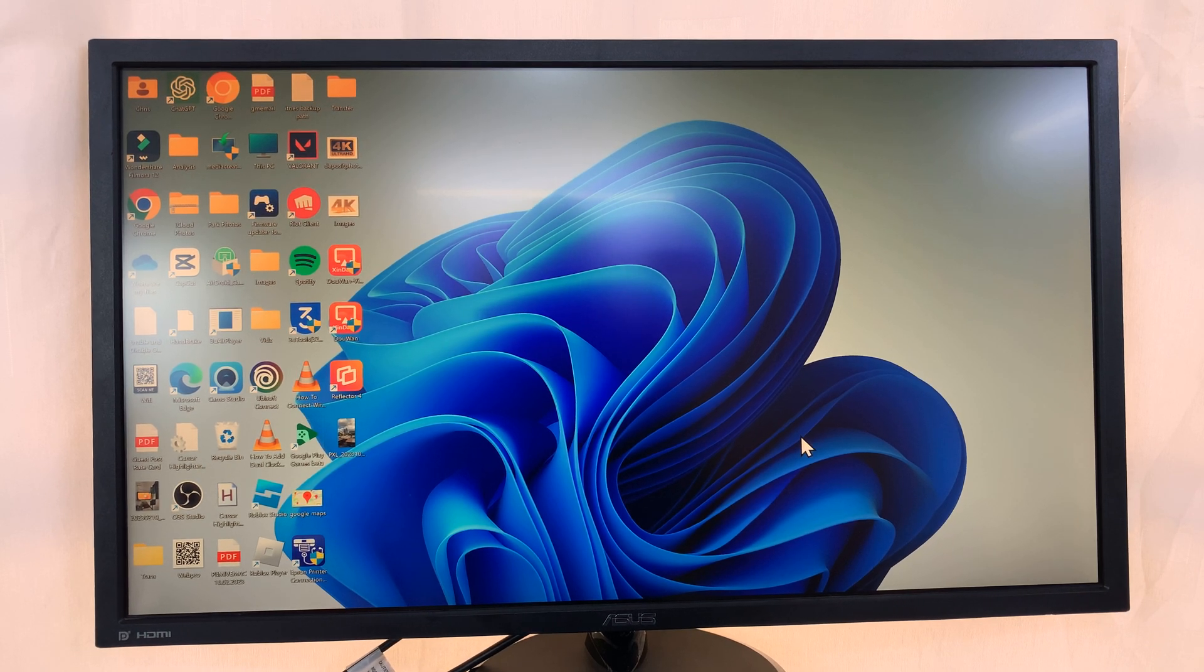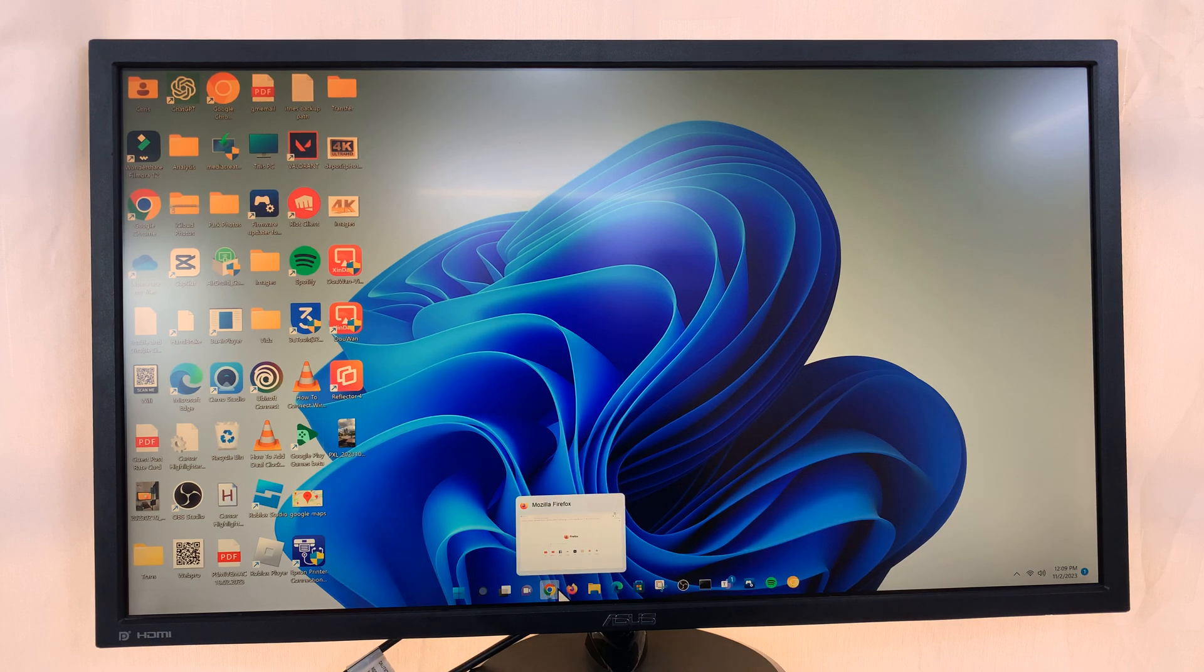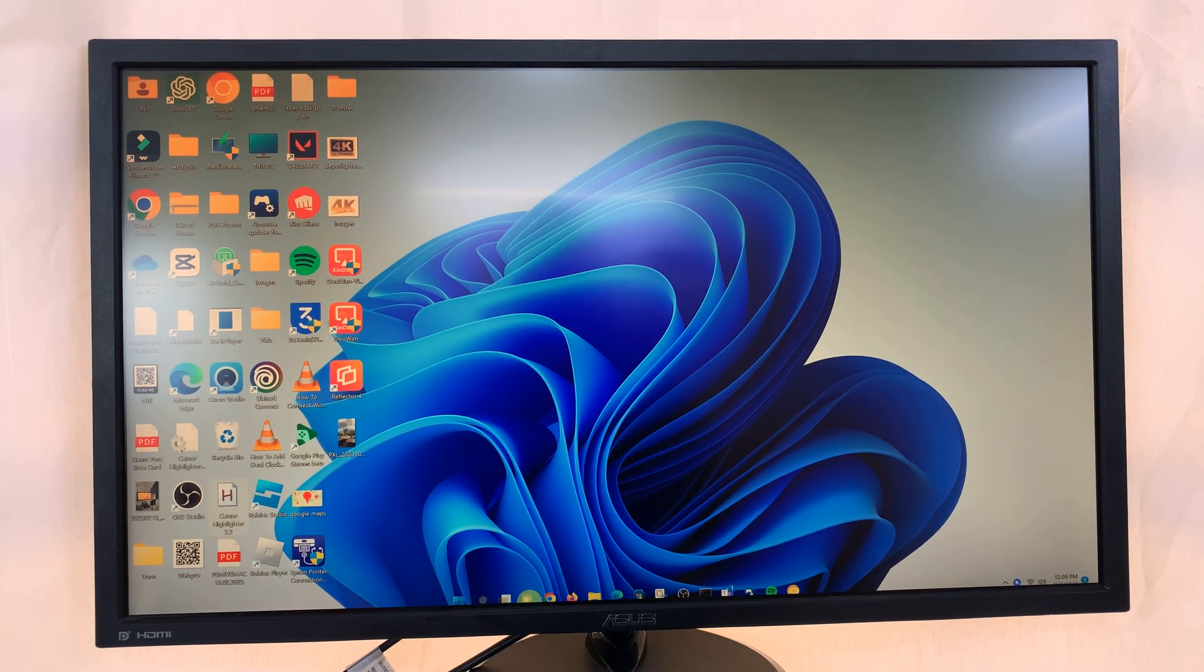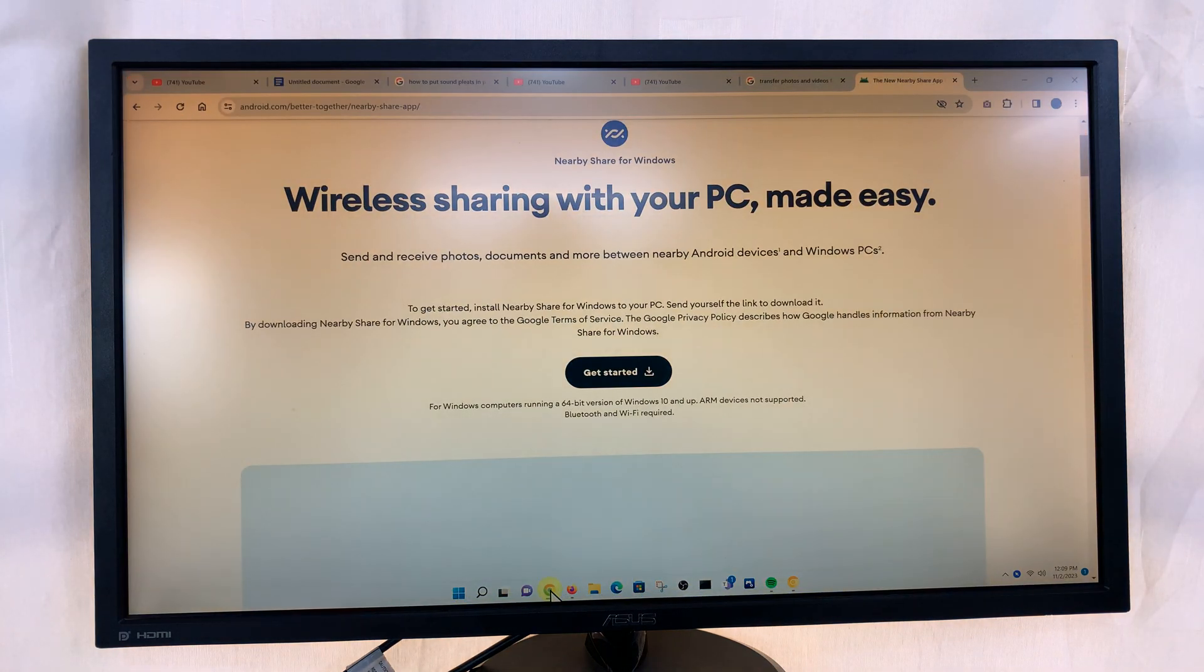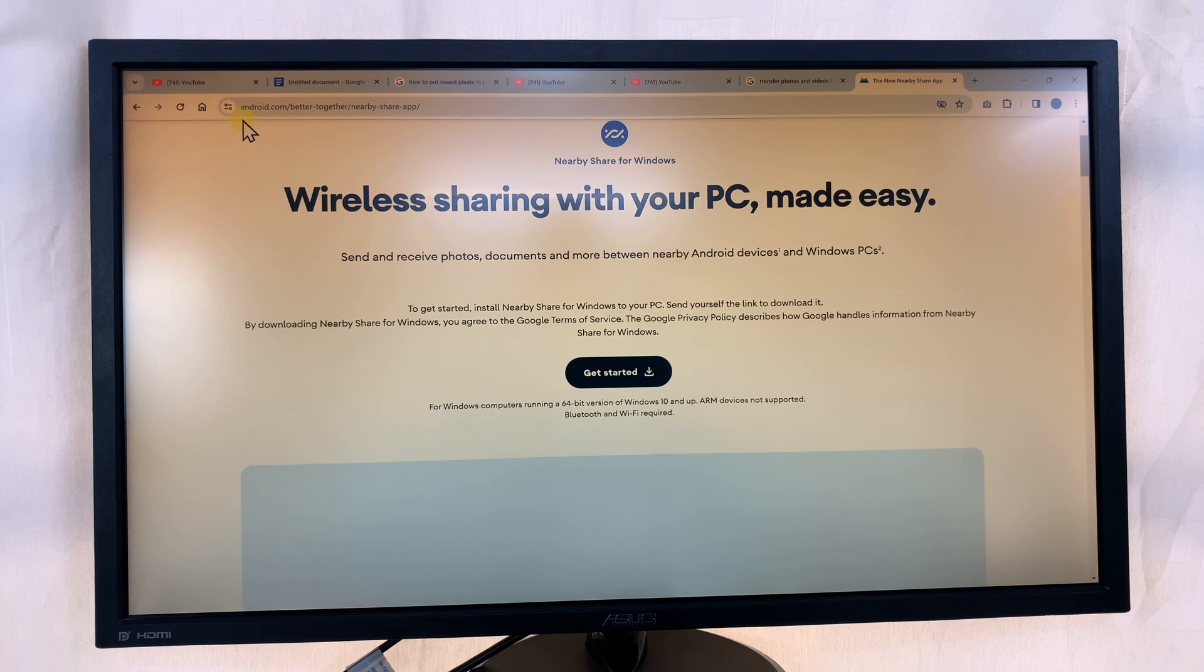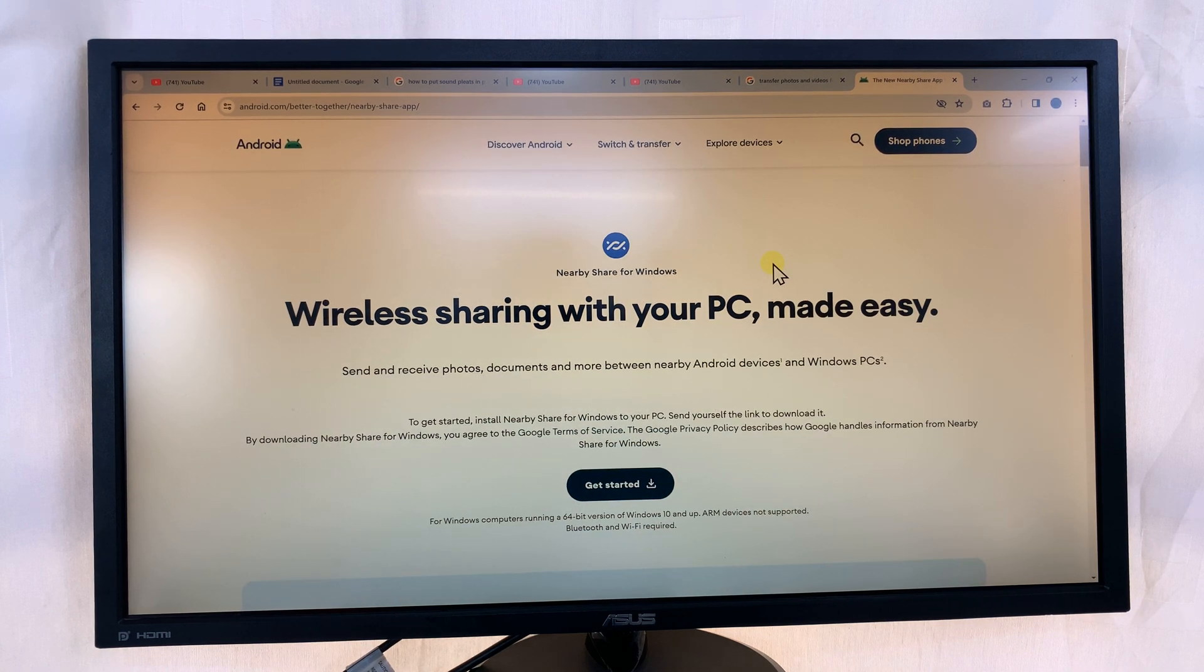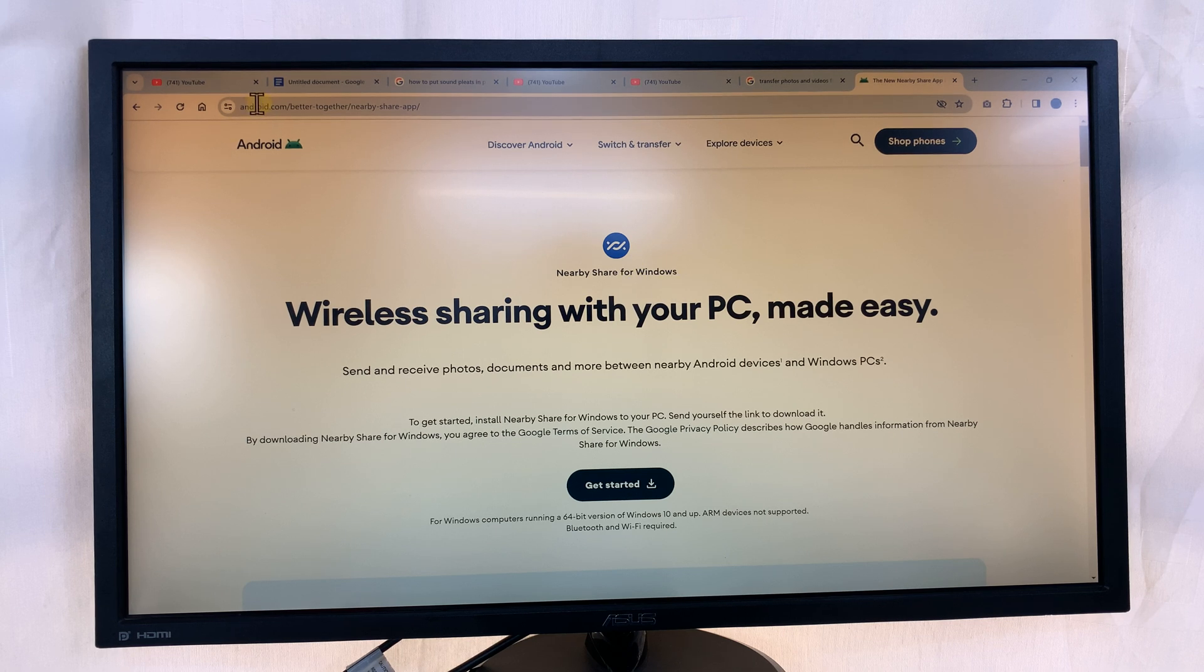So what you want to do is go to your favorite web browser and then go to this website on the Android website. It's at android.com slash better together slash nearby share app. I'll leave the link to this website in the description below.